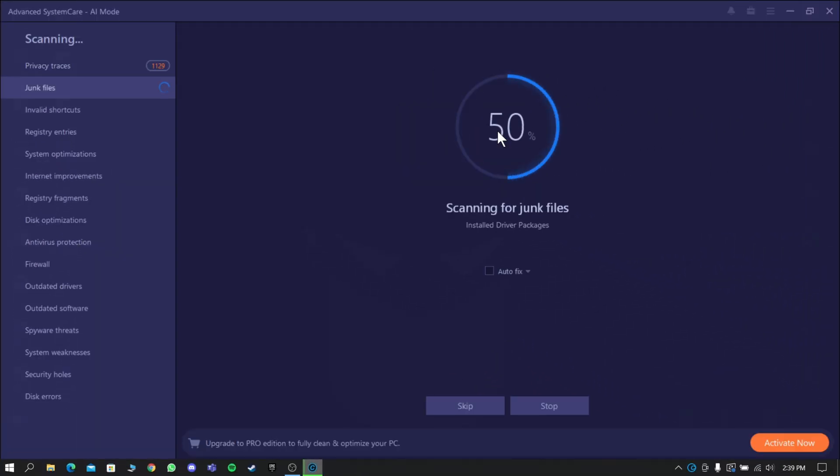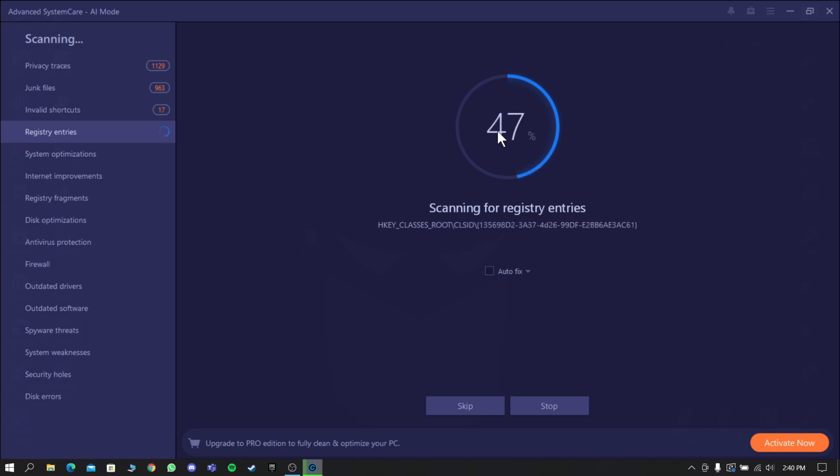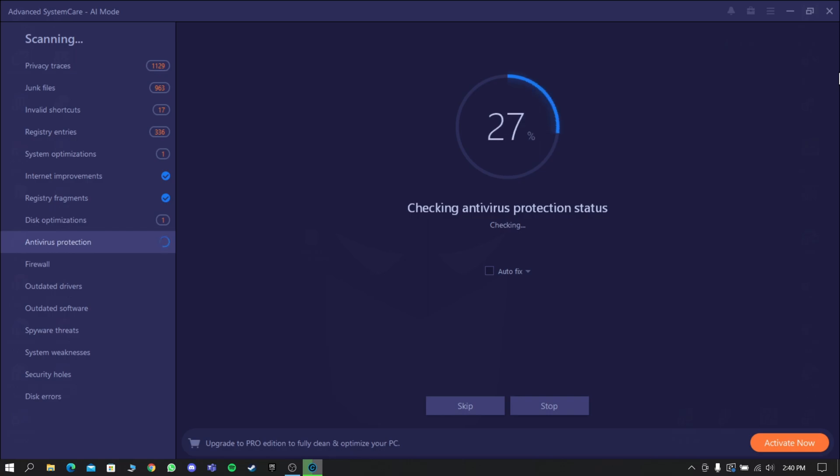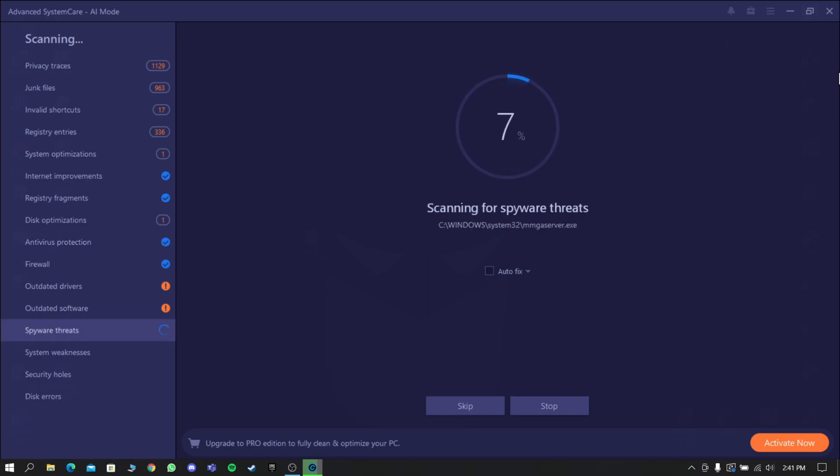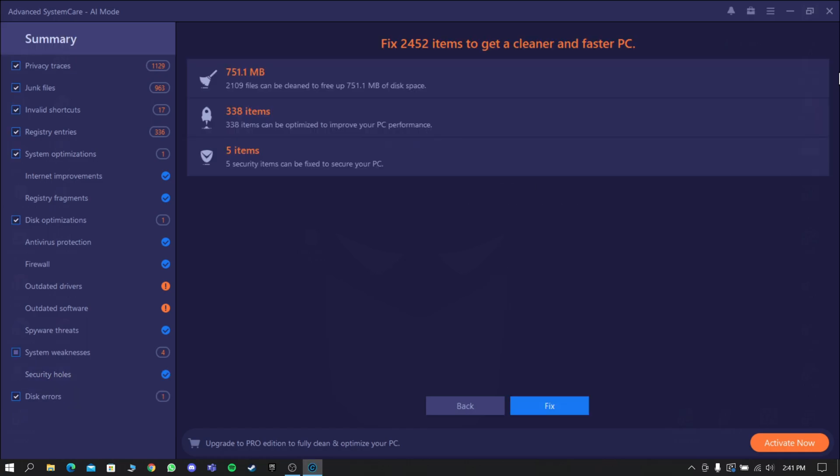This will scan your PC's registry errors, junk files, outdated drivers, and more. This software will improve both performance and protection of your computer. After scanning, select Fix to continue to optimize your PC. This will really boost your PC speed.